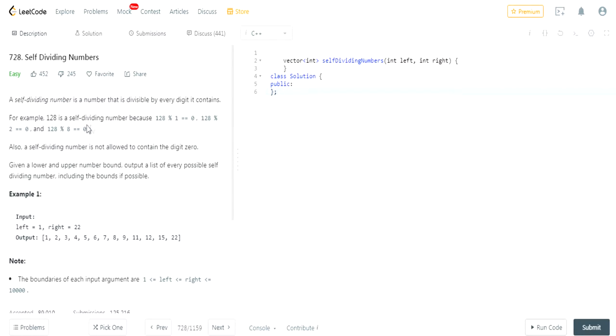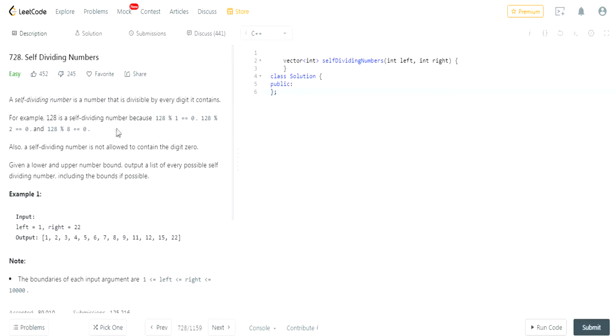A self-dividing number is a number that is divisible by every digit it contains. For example, 128 is a self-dividing number because 128 mod 1 equals 0, 128 mod 2 equals 0, and 128 mod 8 equals 0. So it is divisible by every digit it contains.